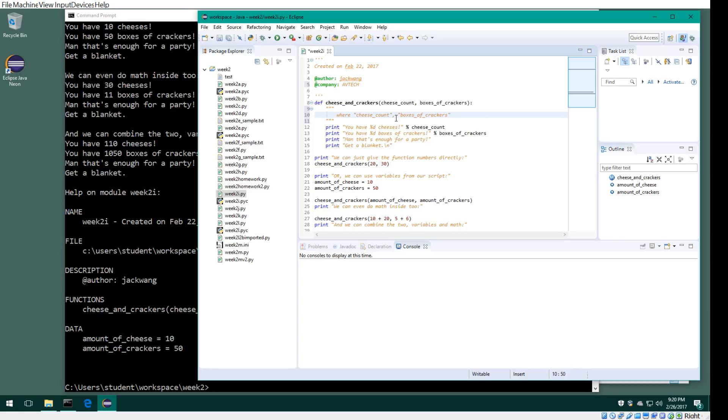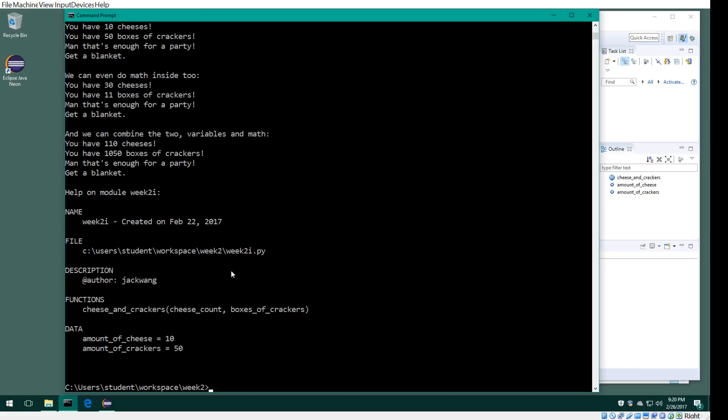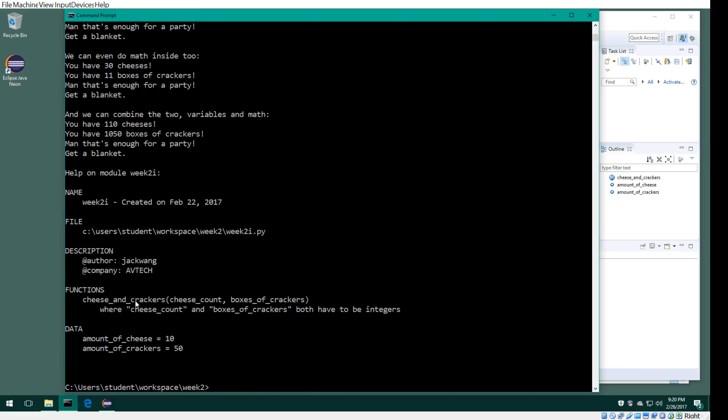I'll say where this variable, the cheese count and box of cracker count, both have to be integers. Now let's see if pydoc would pick this up or not. Look at this—see, company is a tag, and where this is the notes to the function, the parameters where cheese count and box both have to be integer.